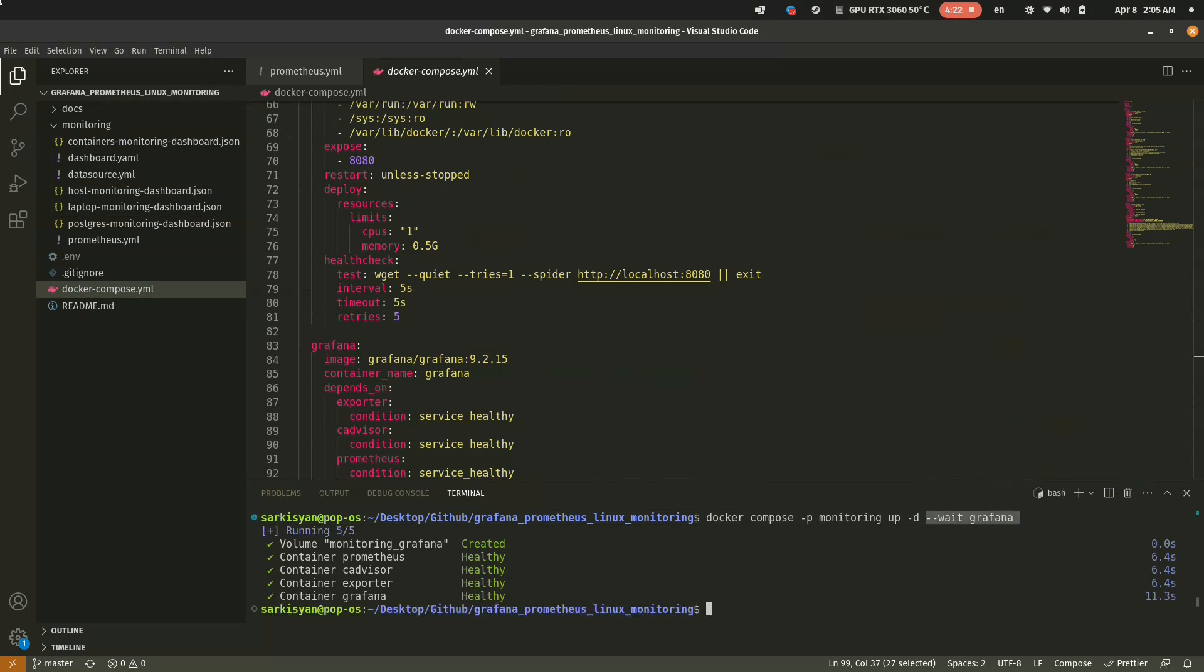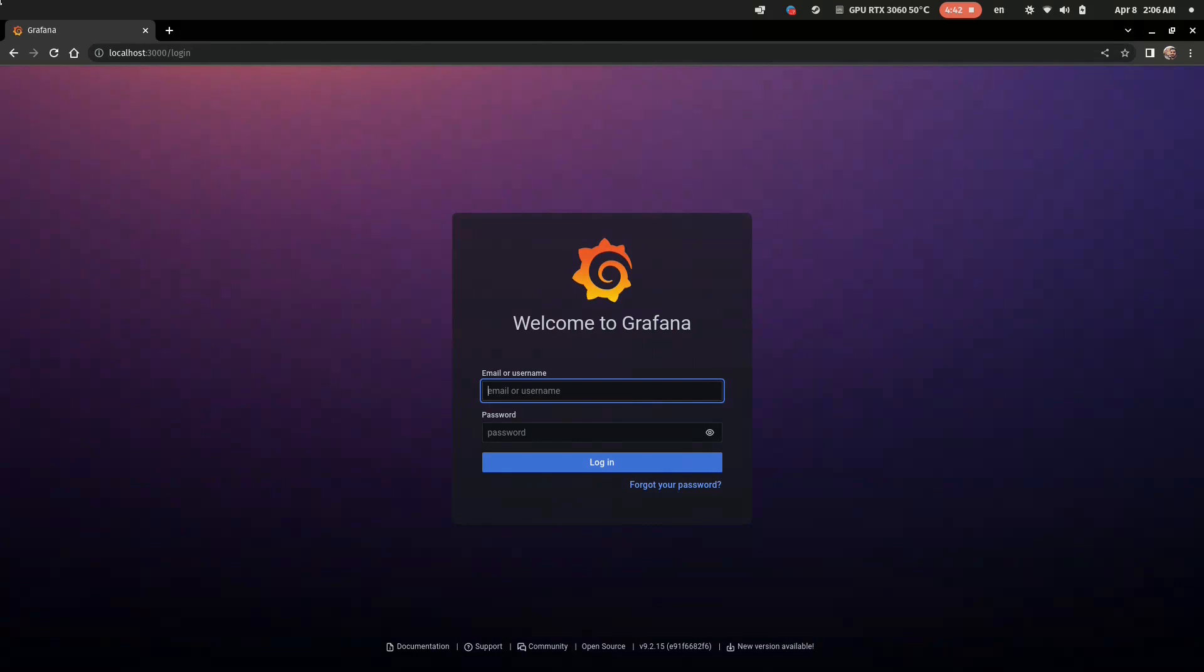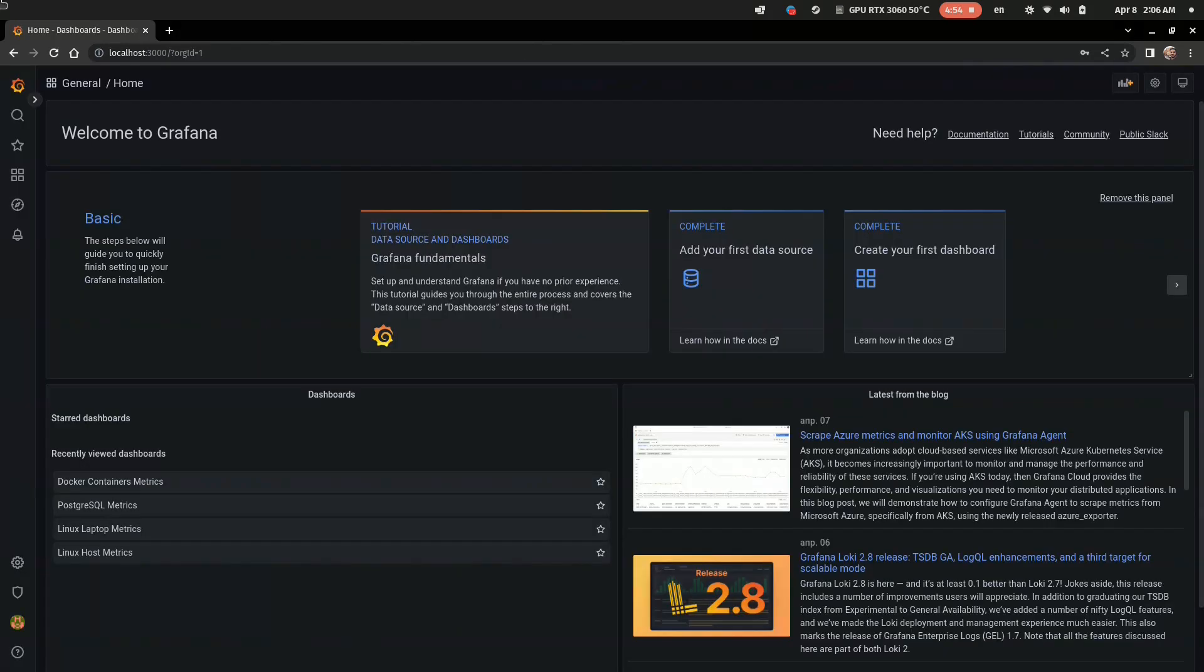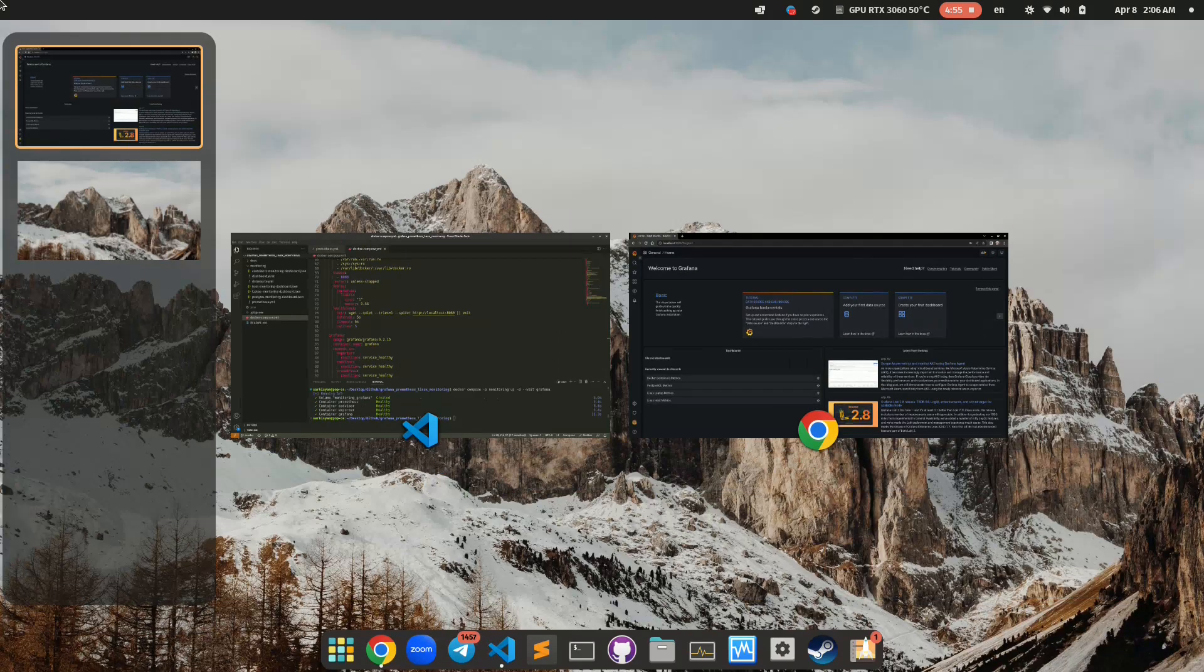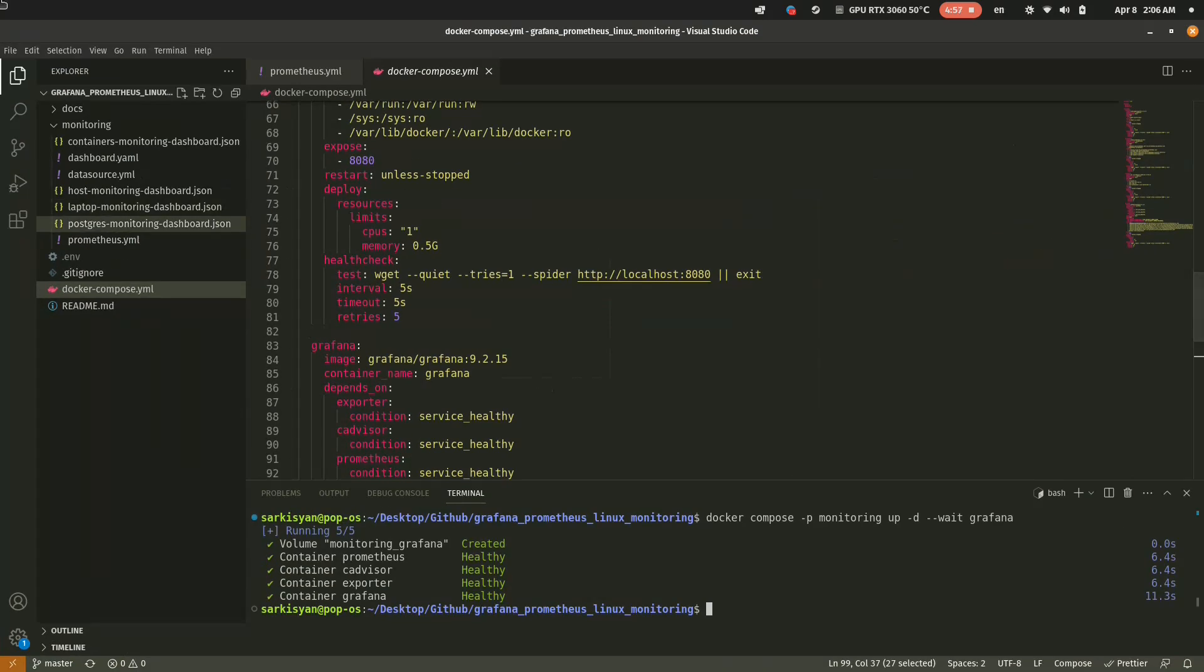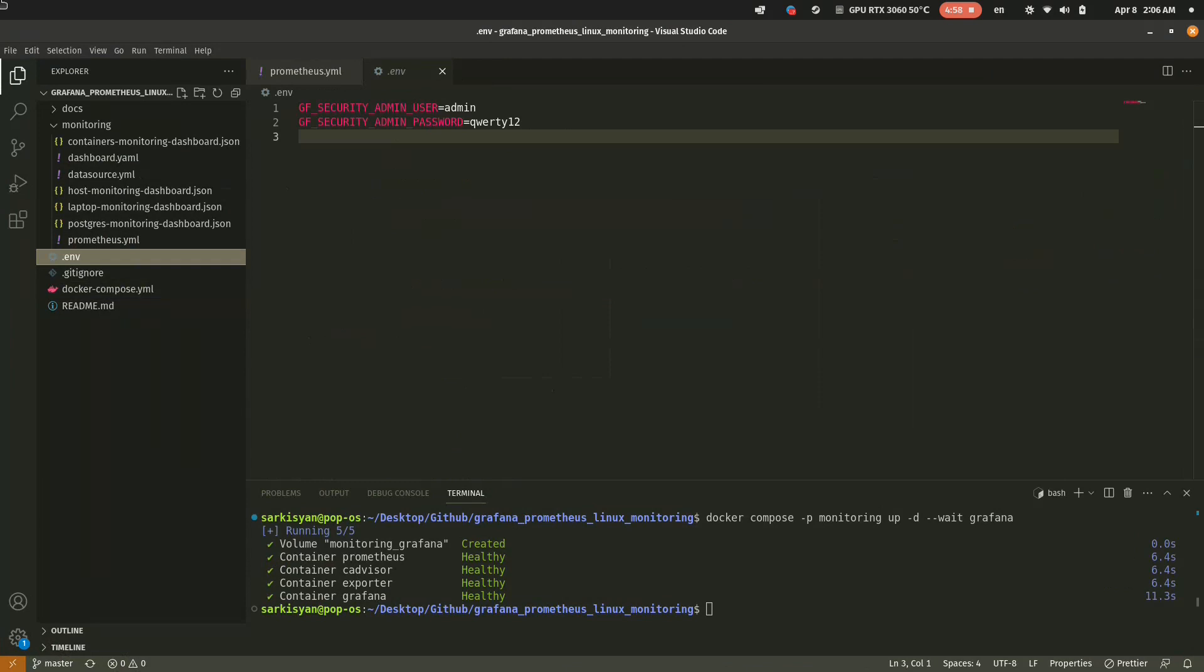When all nodes display healthy status, you can check Grafana web UI. By the way, Grafana credentials are stored in the .env file. Do not forget to set them.